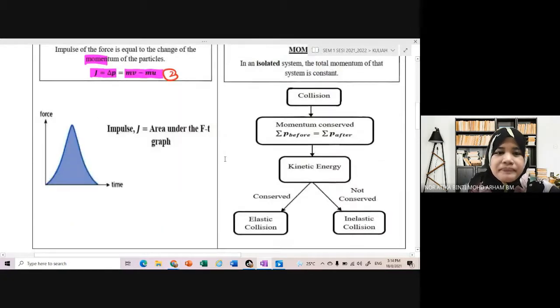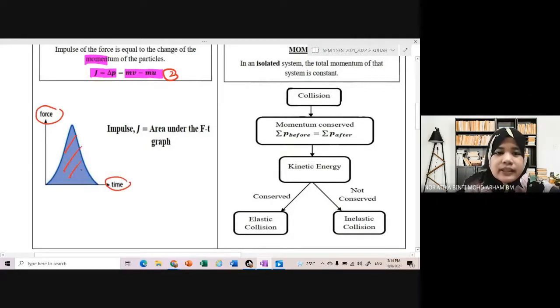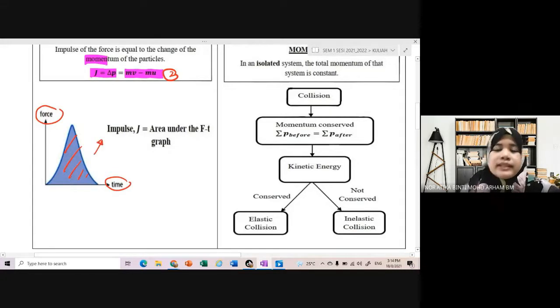At the same time, kalau diberi graph force against graph time, the shaded area is equal to impulse.